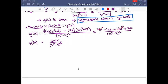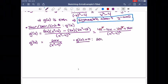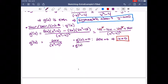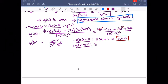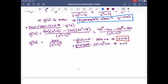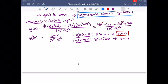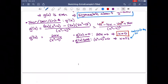Where is the derivative equal to 0? That's when the top equals 0, so when x equals 0. That's a critical number because it's in the domain. Where does the derivative not exist? When the bottom is 0, i.e., x equals plus or minus 2 — but those are not in the domain, so they are not critical numbers.